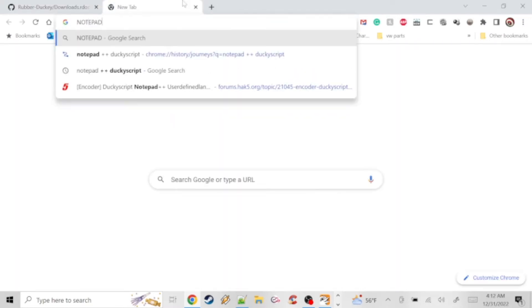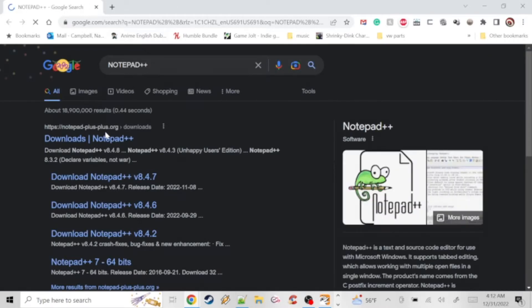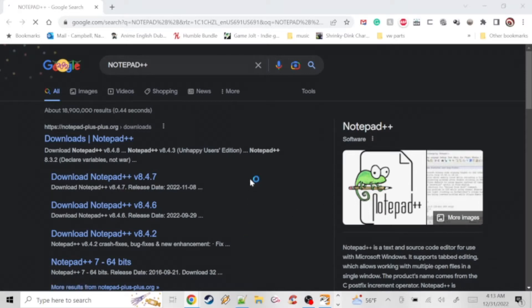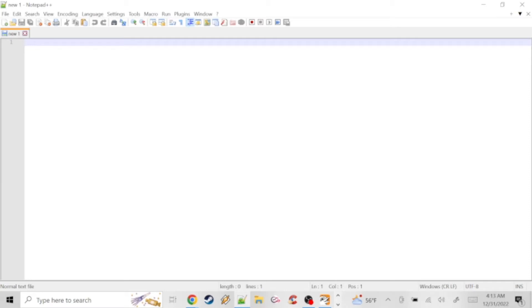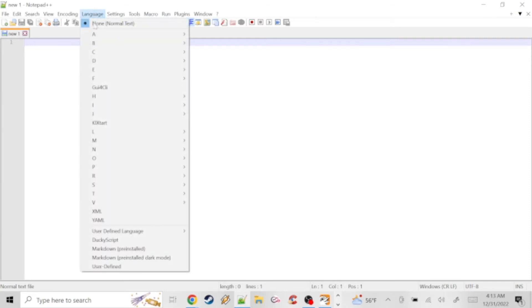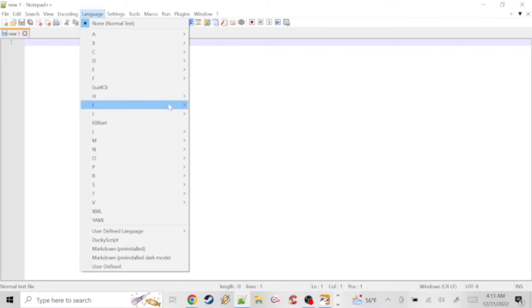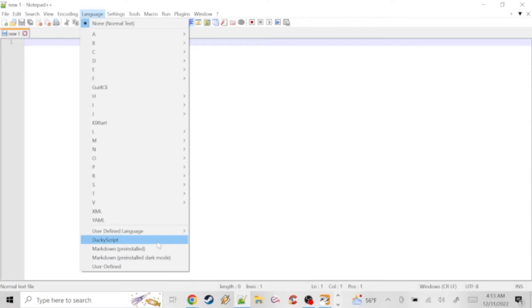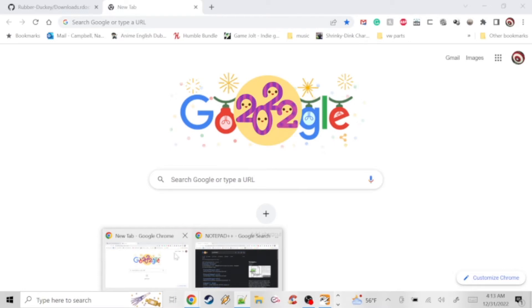Hey guys, welcome back. Today we're going to get into it pretty quick. We are doing Ducky Script, and the first thing we're going to want to download — it'll be the first link in the description — is Notepad++. It's my favorite text editor, likely for programming, because it has a bunch of already added-in languages and syntax highlighting.